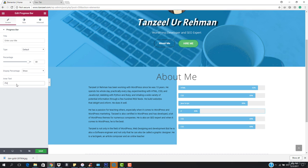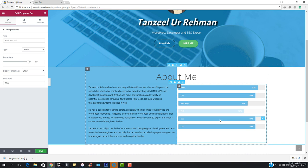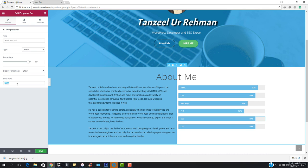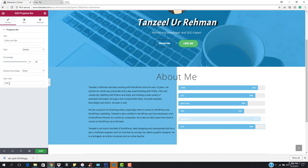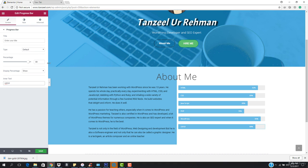This one is going to be PHP. Then we have WordPress, and this one should be UX/UI. These are all the skills being displayed in the progress bar section.